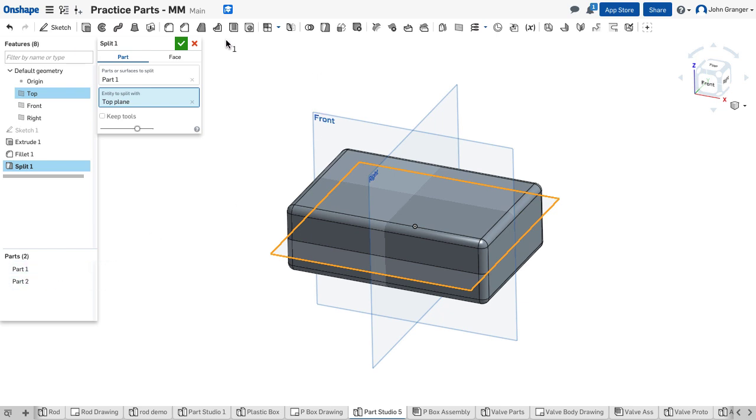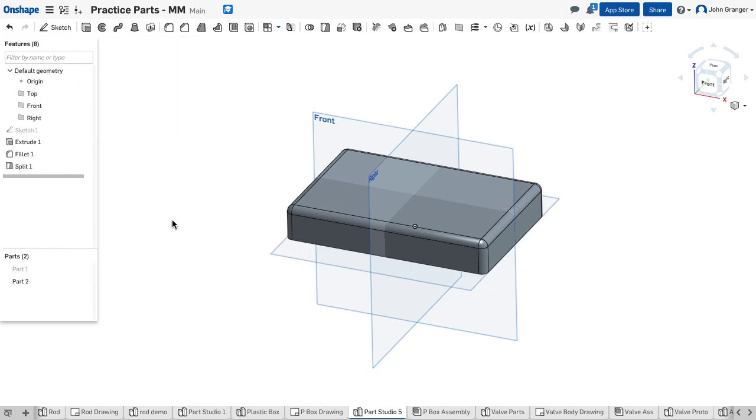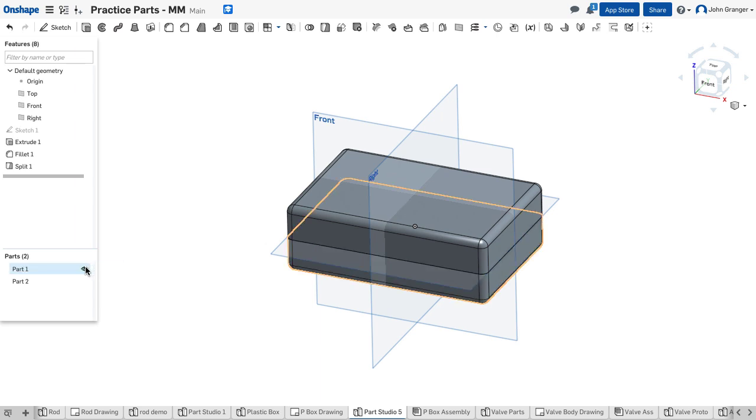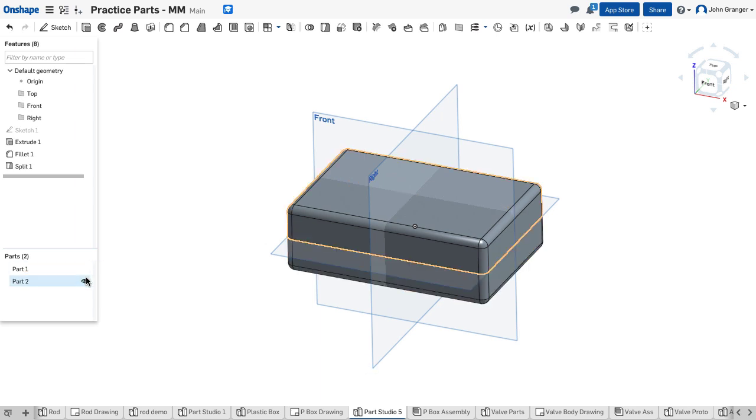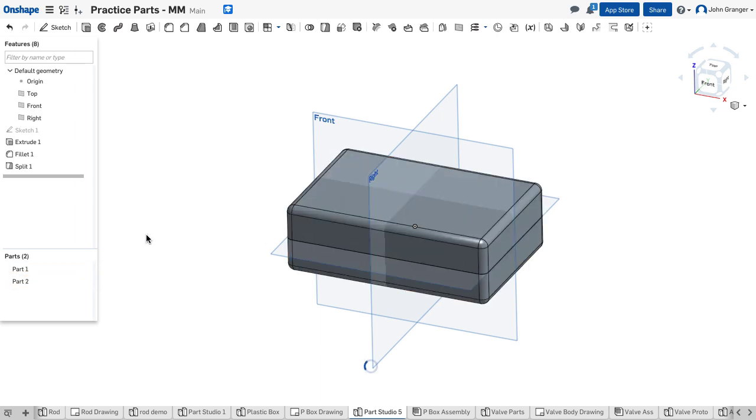I'm going to accept this. If I turn one part off, I can see part two is the top and part one is the bottom.